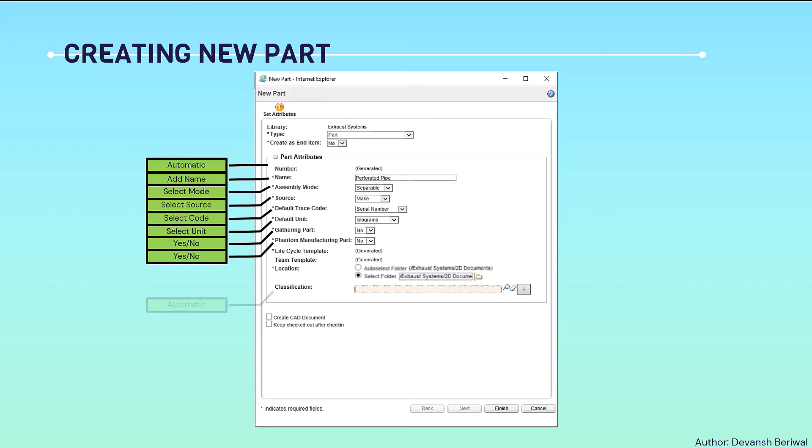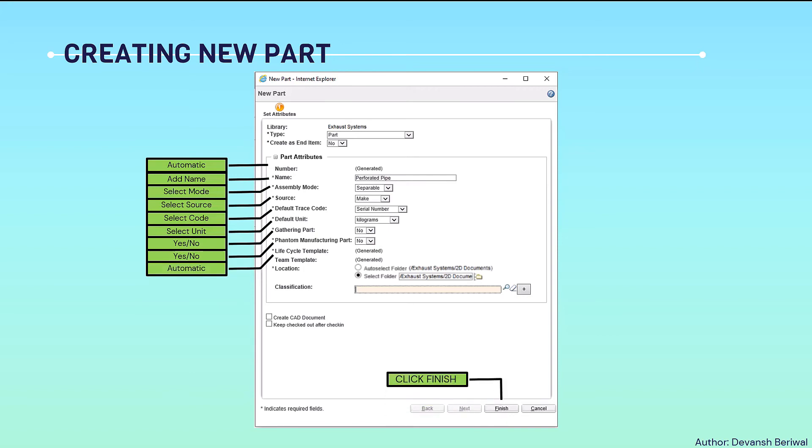The life cycle template is automatically generated. Finally, we just need to set the classification that it falls under, then click on finish.